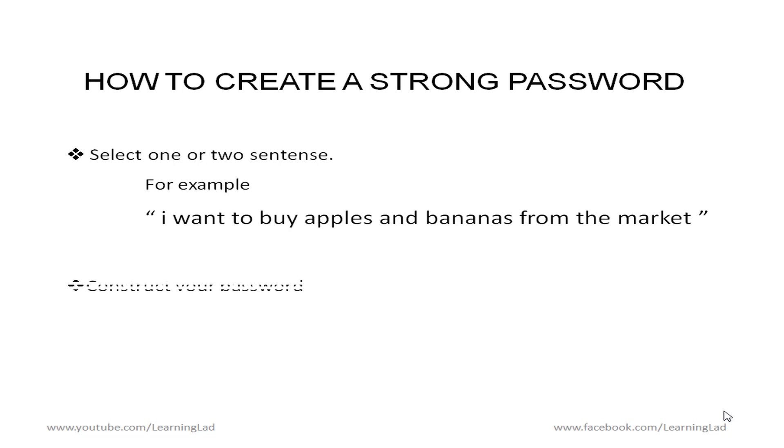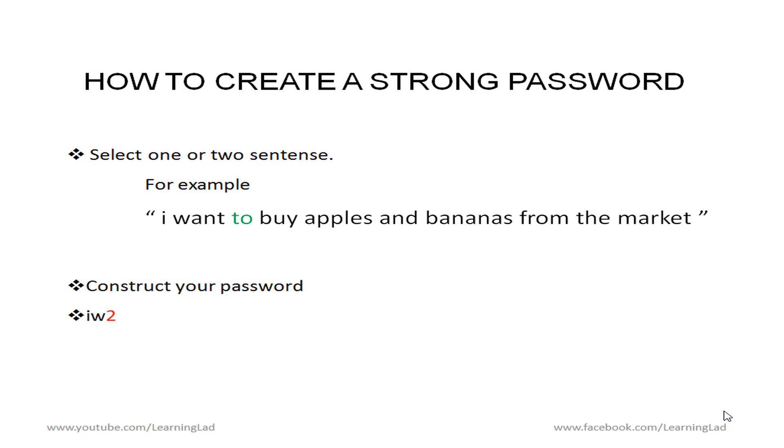So what I am going to do is I am going to construct the password now. So I am going to take i from this beginning and then I am going to take w from want then I am going to take 2. What I am going to do is instead of writing t here I am going to take the digit 2 and write it in my password. So what happens is when we use digits in our password it is very difficult to guess for others and our password becomes more secure.